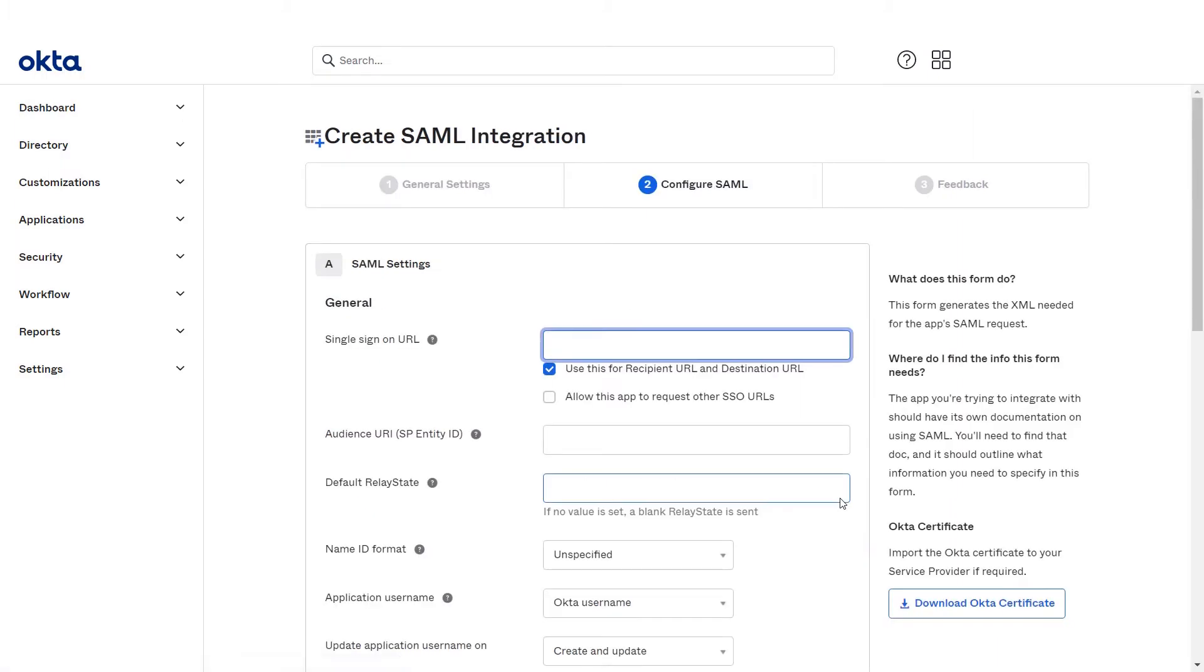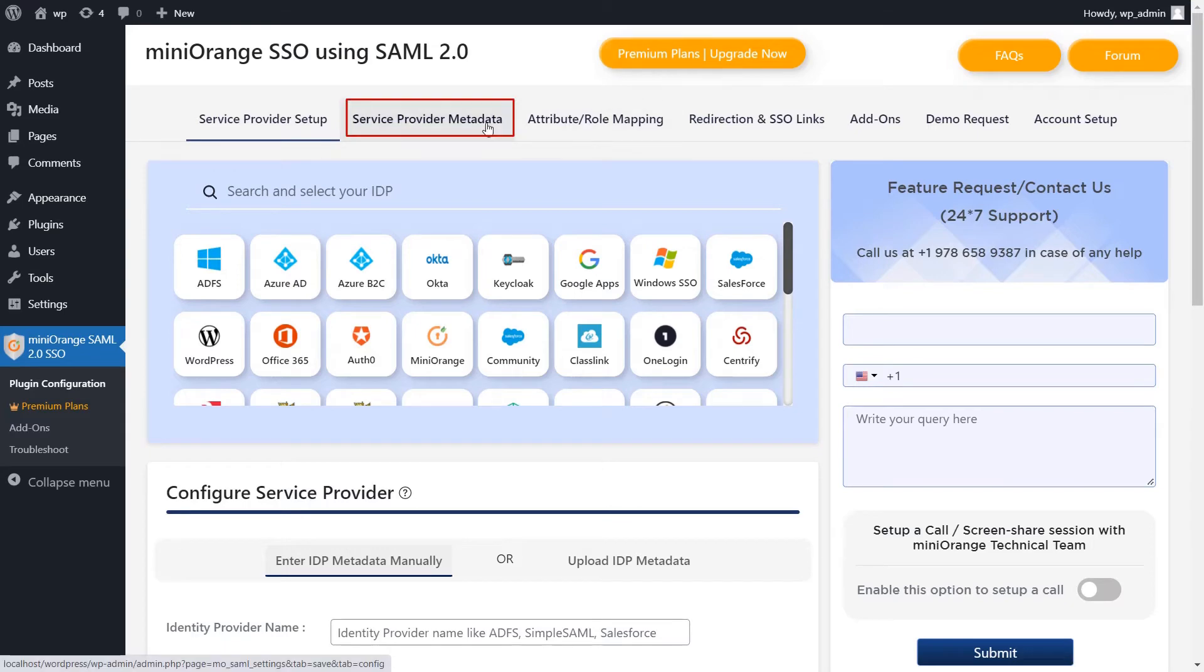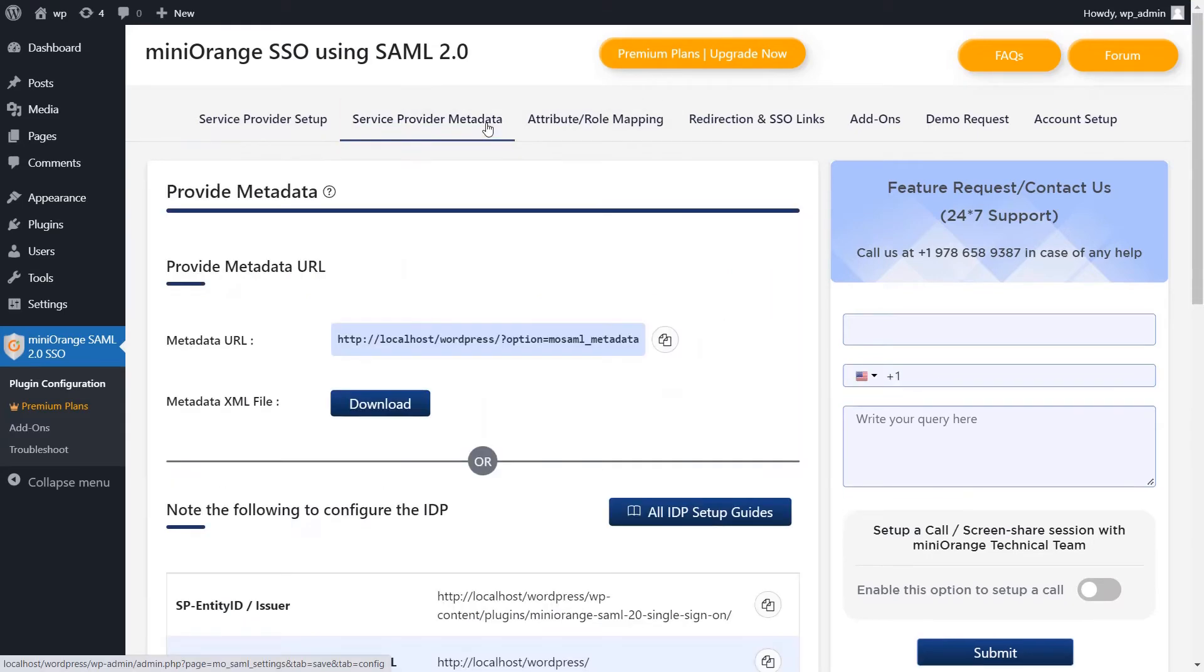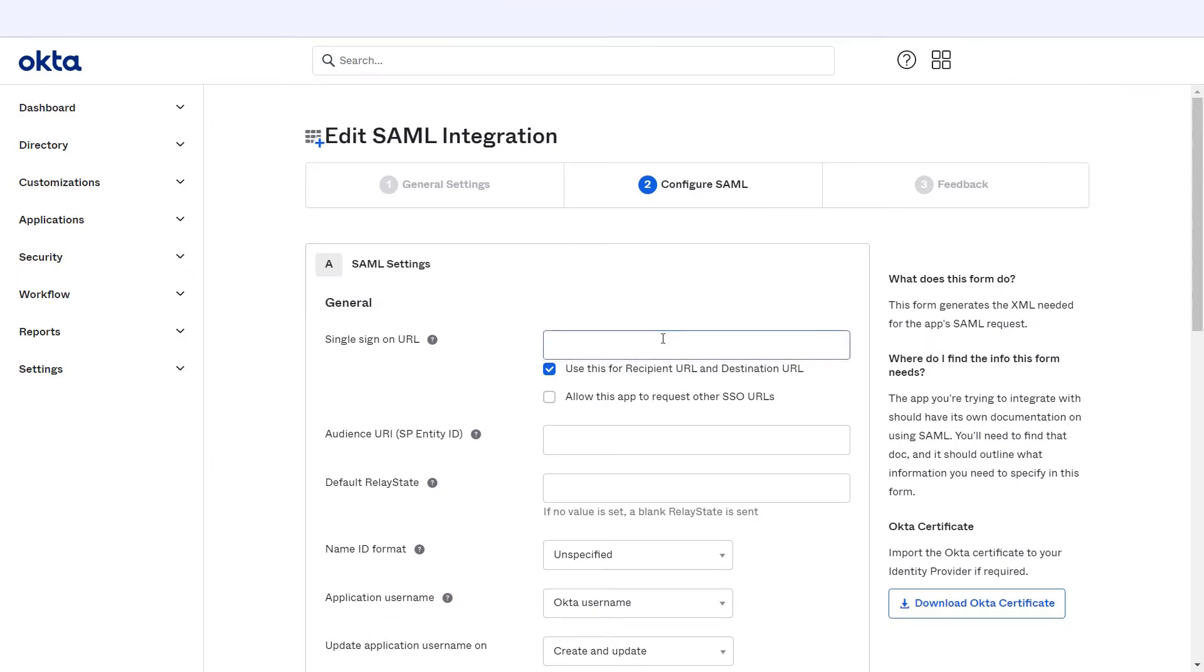To configure the Okta application navigate back to the plugin. The SP metadata can be found in the Mini Orange plugin, Service Provider Metadata tab. Copy the ACS URL from the plugin and paste it in the single sign-on URL in Okta.